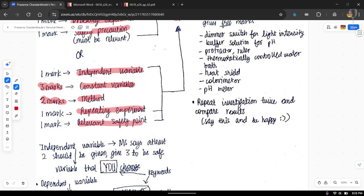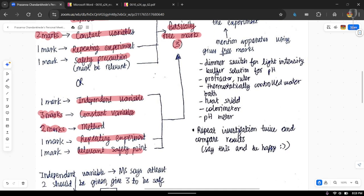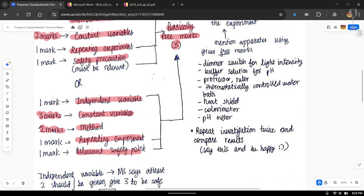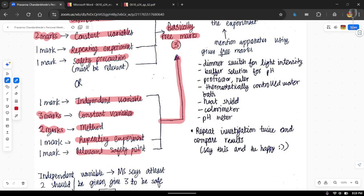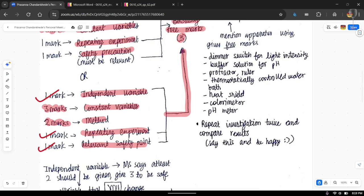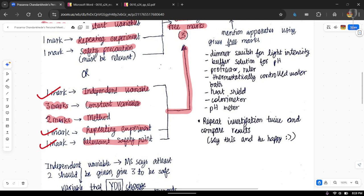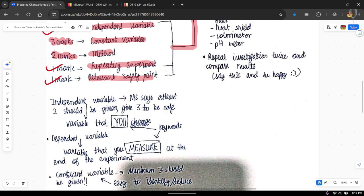Whatever the case, you are guaranteed three free marks from those three things we talked about — repeating, safety precaution, and independent variable. But I'm not saying you should just get three marks; you need to get all six marks, and I'm going to show you exactly how.